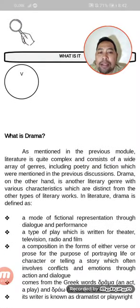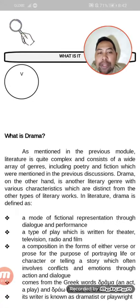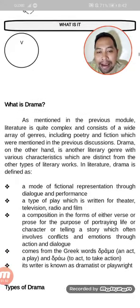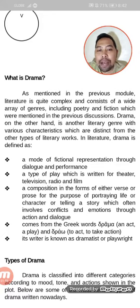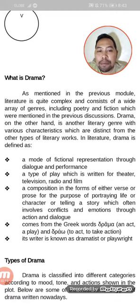So, what is drama? As mentioned in the previous module, literature is quite complex and consists of a wide array of genres, including poetry and fiction. Drama is another literary genre with various characteristics distinct from other literary works. In literature, drama is defined as a mode of fictional representation through dialogue and performance, a type of play written for theater, television, radio, and film. In this time of pandemic, we have less theater but more television and film, especially on different online platforms. It is also the composition in either verse or prose for the purpose of portraying life or character or telling a story.